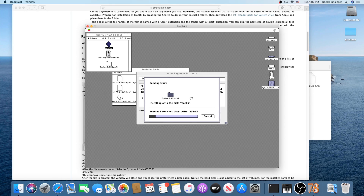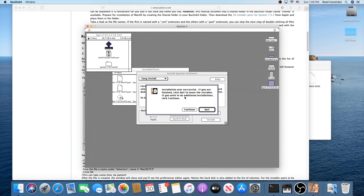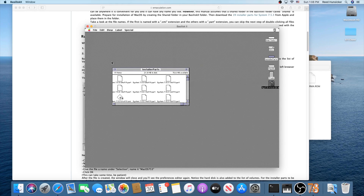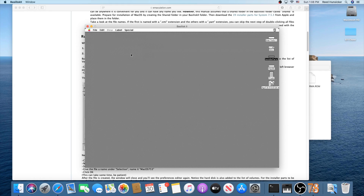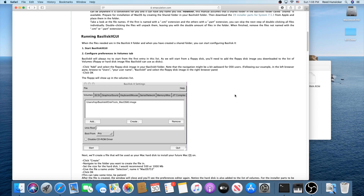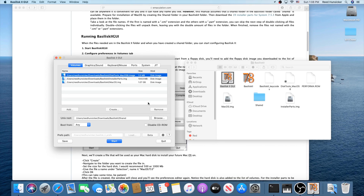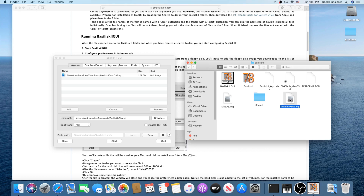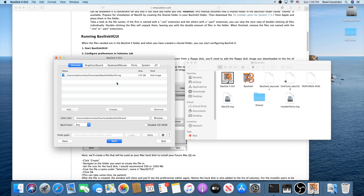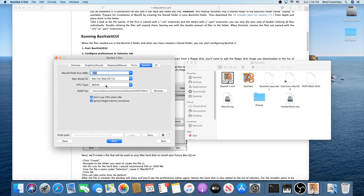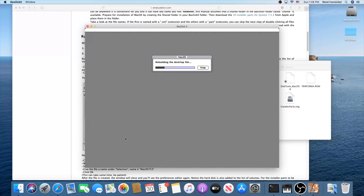Press Install. It does its thing — the file copying actually takes longer than the install itself, but it goes pretty quick and is almost halfway already. Once it finishes, close these windows, go to Special and Shut Down. Normally Basilisk 2 will close for you; if it doesn't, force quit it. Then run the GUI again, remove disk tools and installer parts from the disk list, switch the machine type under System to Mac IIci, and press Start — and there you go, everything is running.